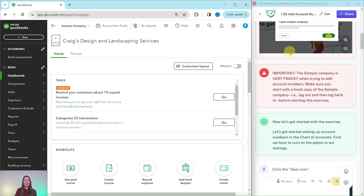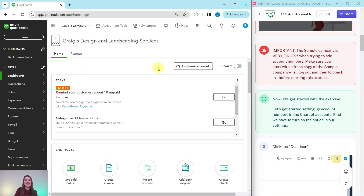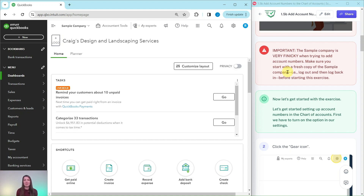I have the sample company pulled up — this is the dashboard. An important note: the sample company is very finicky when trying to add account numbers. Make sure you start in a fresh copy of the sample company before starting this exercise. If you've been working in the sample company on other things, be sure to log out completely and then log back in before doing this exercise, so that you are in a brand new session of the sample company.